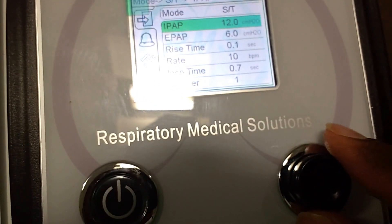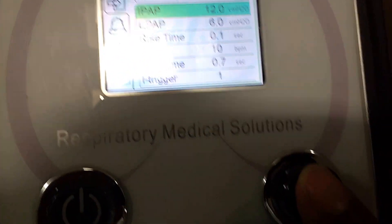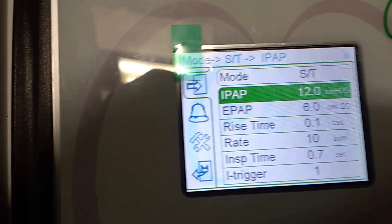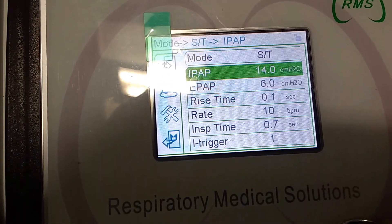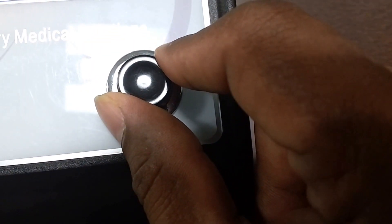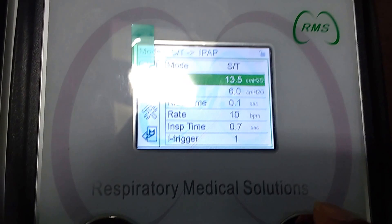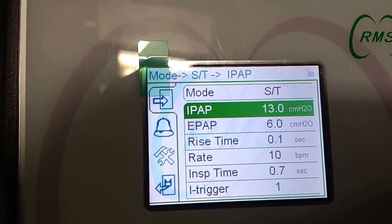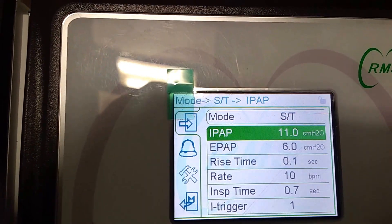Rotate the dial clockwise and it moves down to EPAP. Press the same button to select it. If you want to change the IPAP from 12, you can rotate — it goes 0.5 increments: 13, 14 and so on. Rotate anti-clockwise to increase, and also anti-clockwise to reduce. Rotating anti-clockwise brings it down — now IPAP is 13, and if I want to make it 11, I rotate further. Now it is 11.